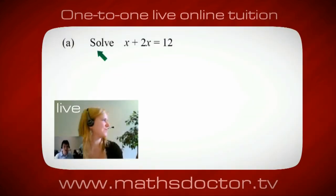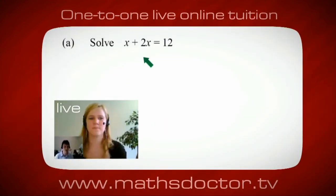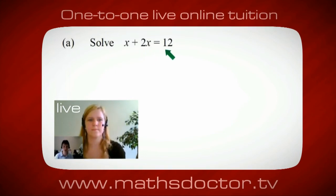OK Marie, so let's have a look at this one. So solve x plus 2x equals 12. So what do you think you do first? OK, well I want x on its own. So I would put x equals 12 minus 2x.